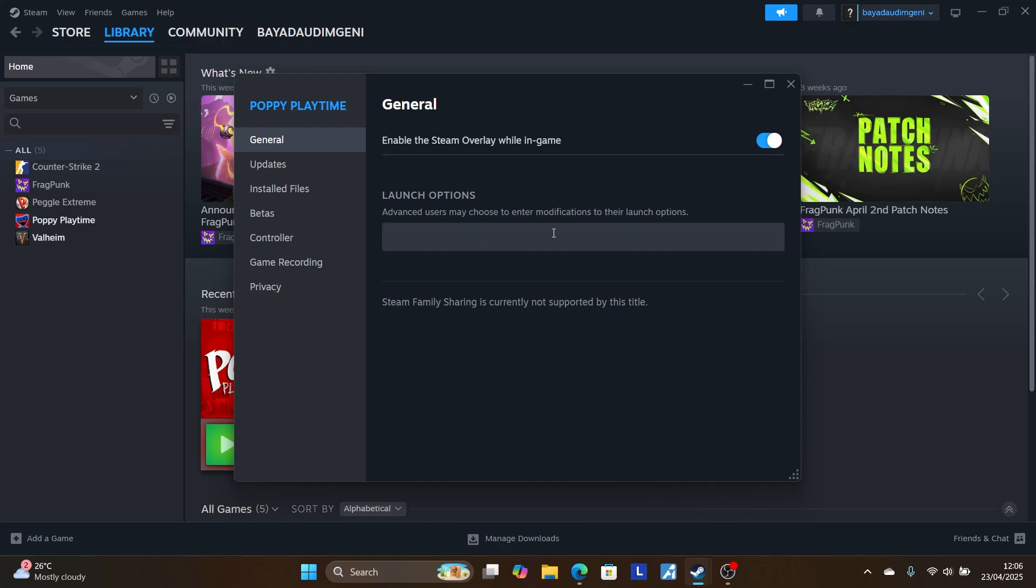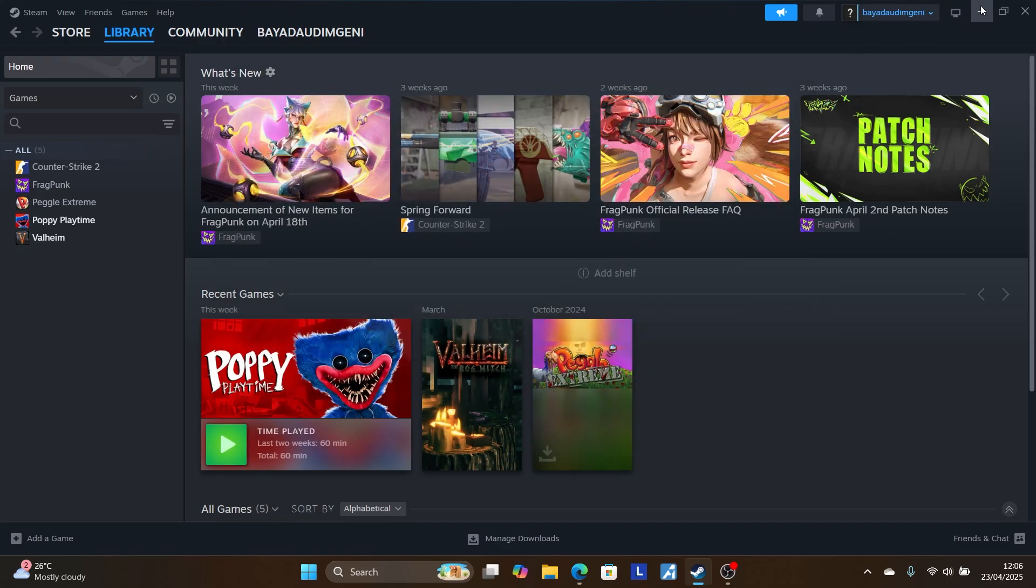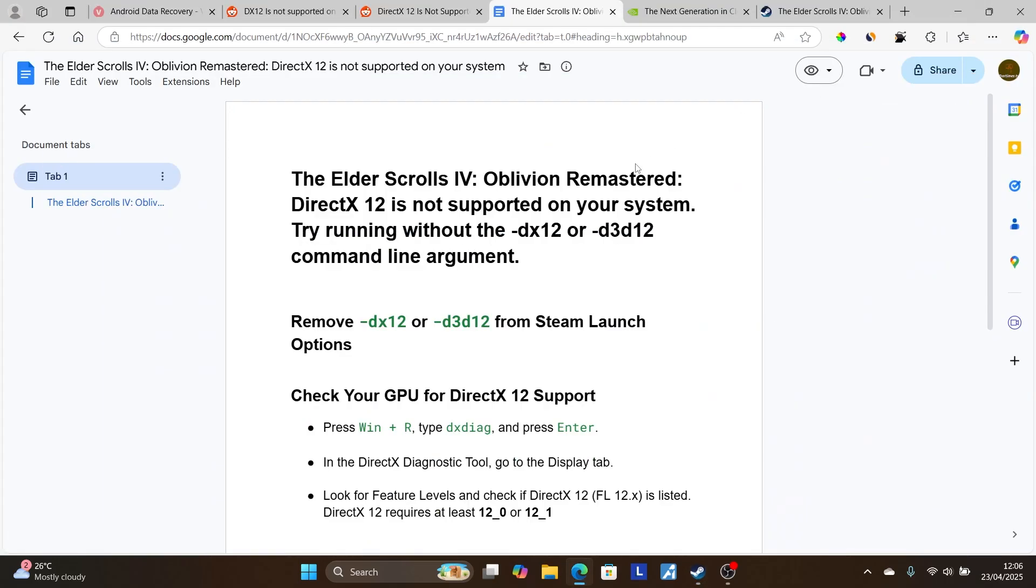In the launch options, make sure it's clear with nothing written. If you've written -dx12, remove it and make sure it's empty. Then try to relaunch the game to see if your issue has been resolved.